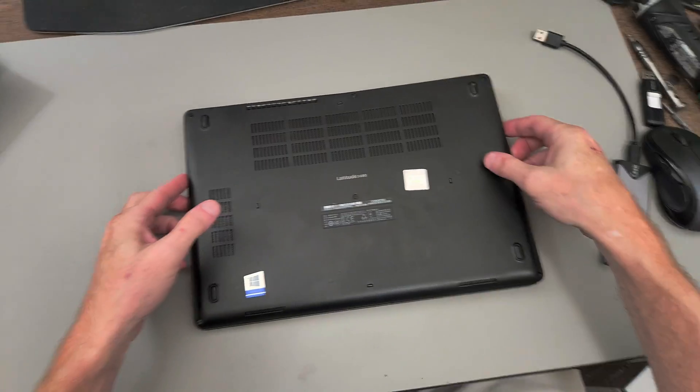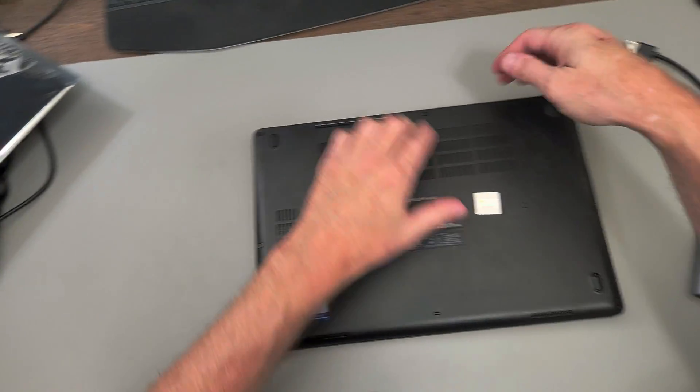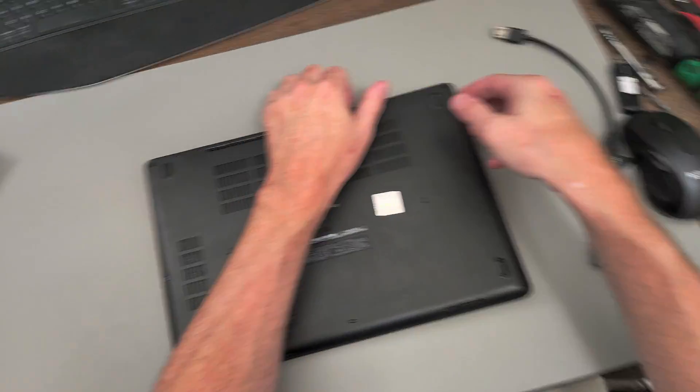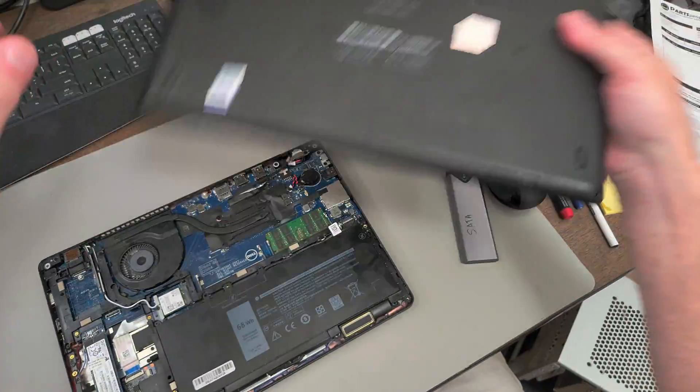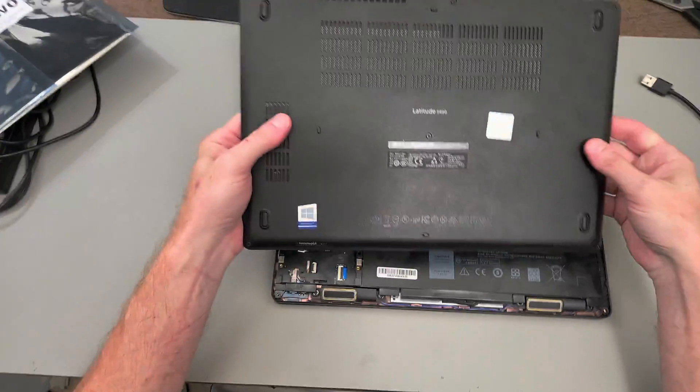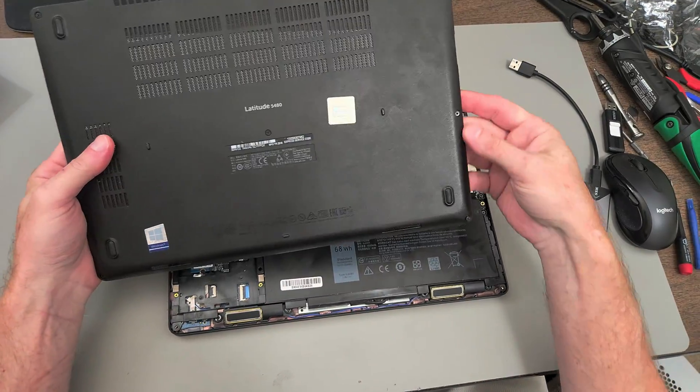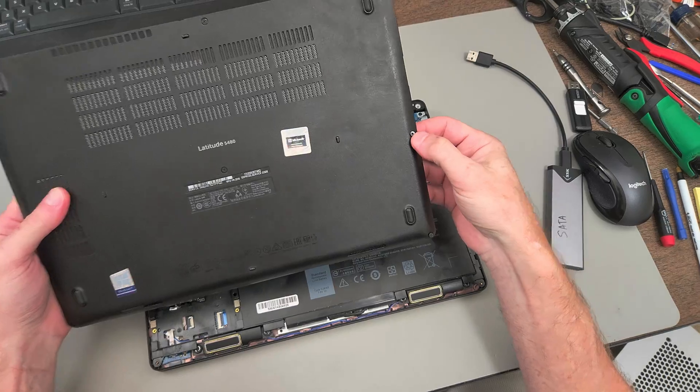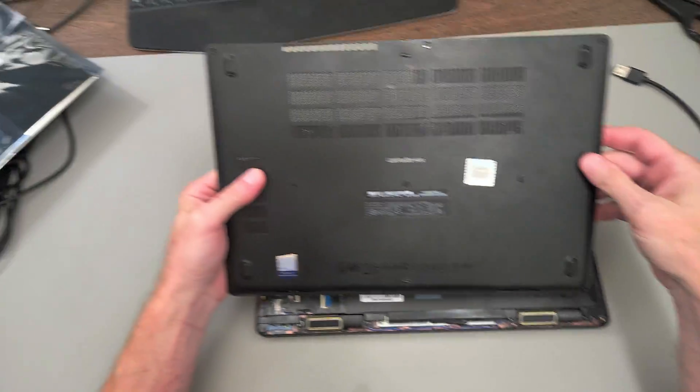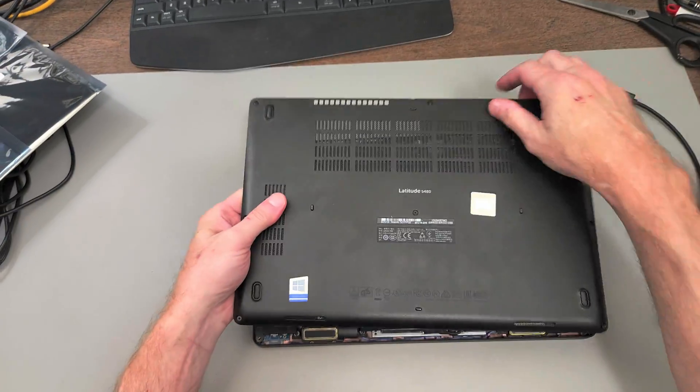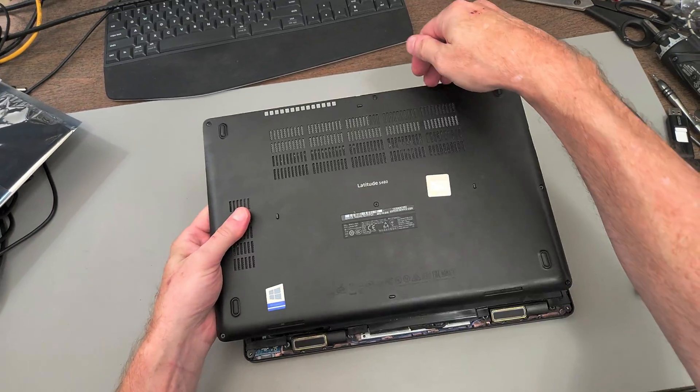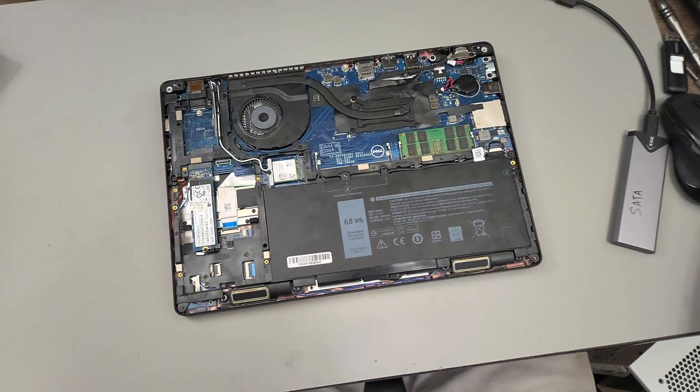I mostly have the bottom off. To take the bottom off of this one, all the screws on the bottom are captive Phillips head screws. You just unscrew them, they don't come out, and then you get your fingernails under here to get it off.